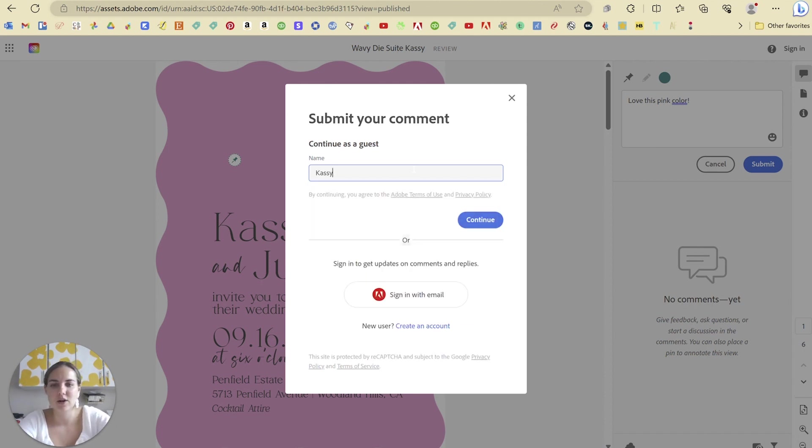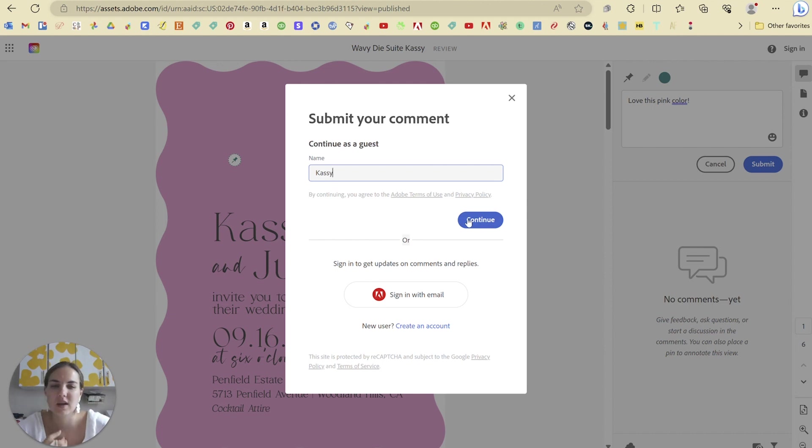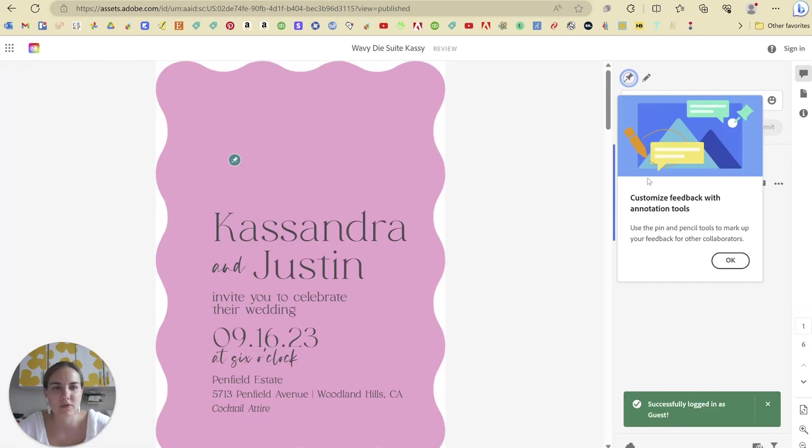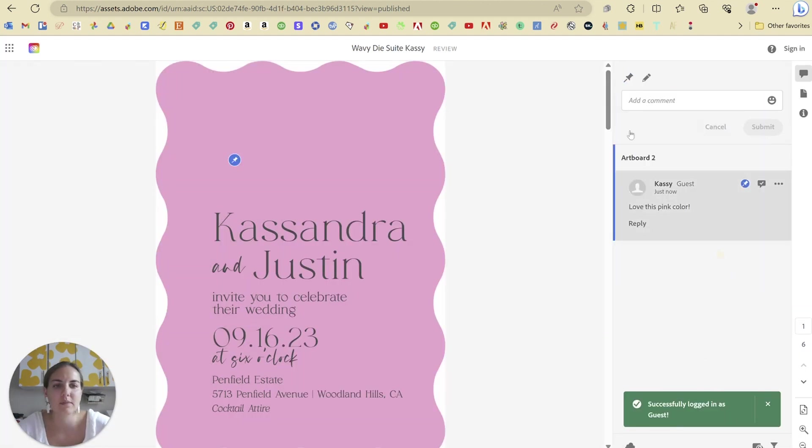So let's put in her name. They can sign into Adobe if they want and they get a few more features, but I don't think it's going to be necessary for most of your clients really.